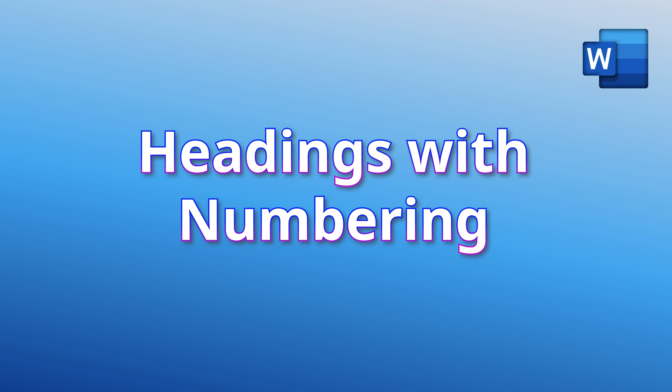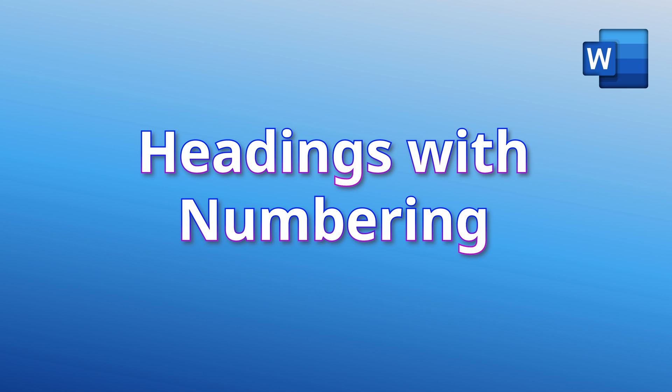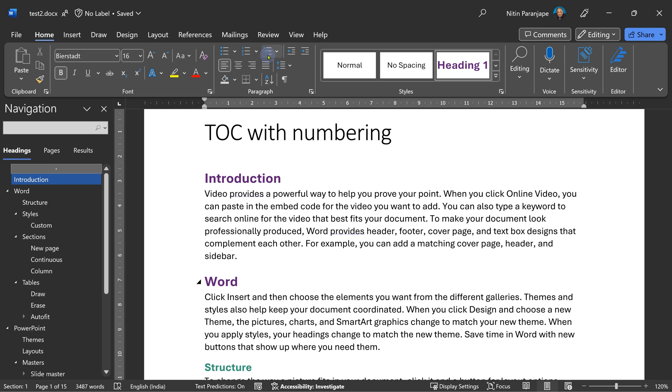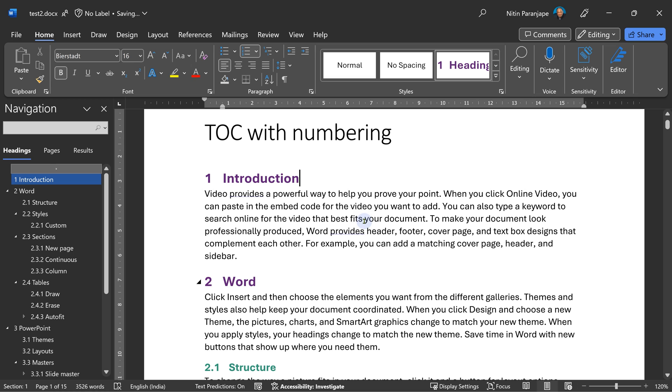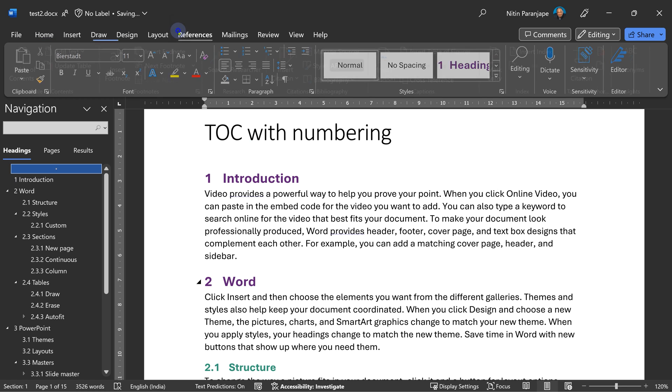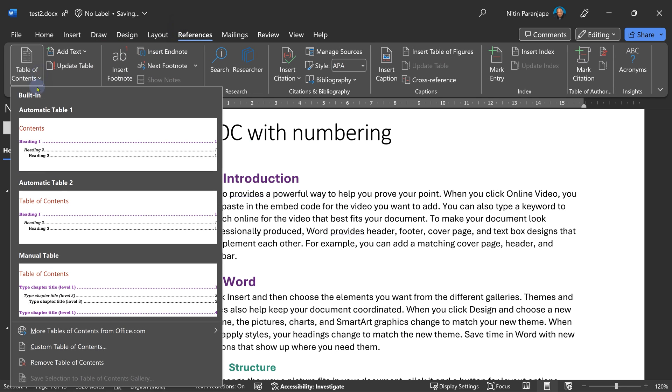For really complex documents, you need headings with numbering one, two, 2.1 and so on. Don't do it manually. Just click on any area where there is some heading style applied. Bullets, numbering, multi-level numbering. Open this and choose this one. And that's it. You get numbering.